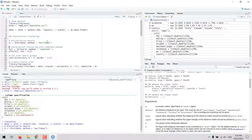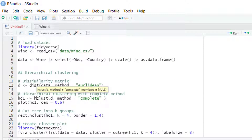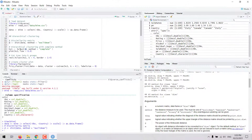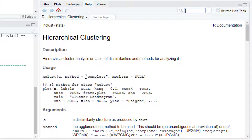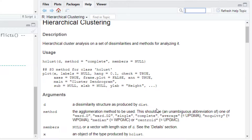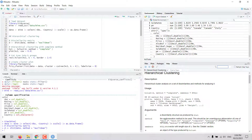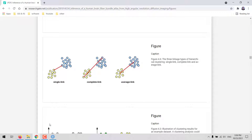The second step would be to use the hclust function to do the clustering. The first input would be the dissimilarity structure as created by the dist function, and the second input would be the linkage method. There are several linkage methods including complete, average, single, and others. The single-link method uses the distance between the closest elements in clusters. The complete-link method uses the distance between the farthest elements in clusters. The average-link method uses the average of all pairwise distances. There are also other methods such as the centroid link, which uses distance between the centroid of clusters, and the Ward's method, among others.